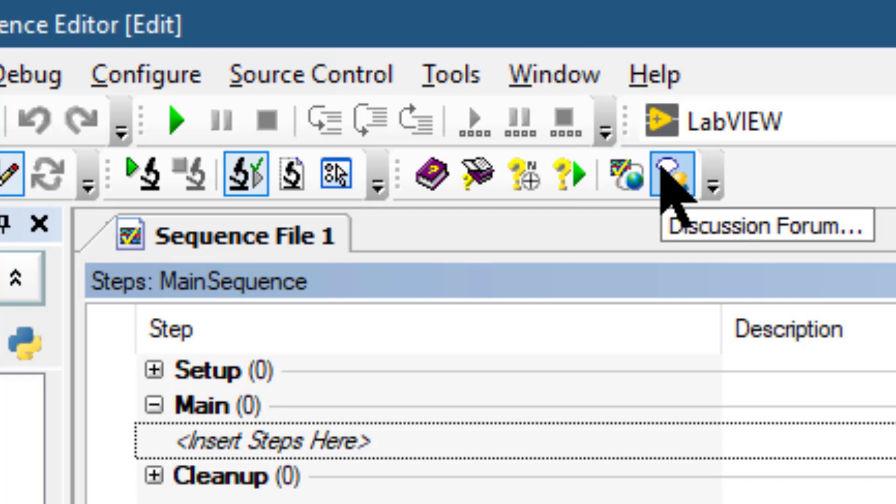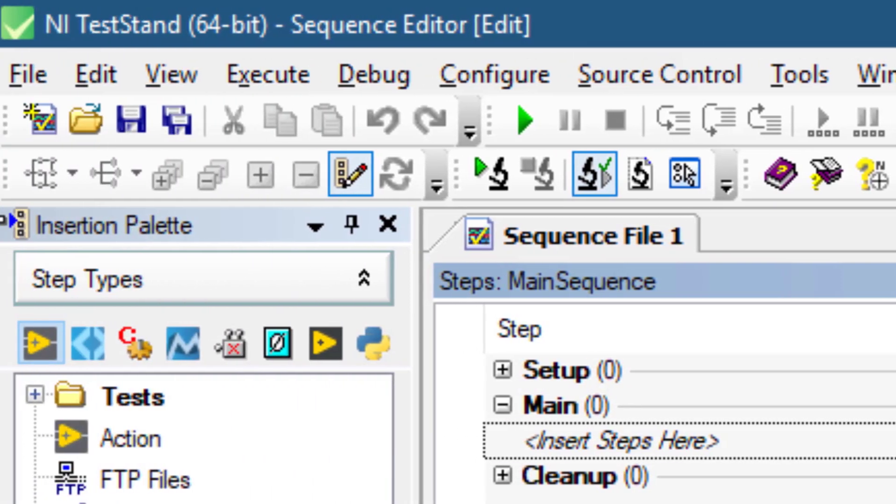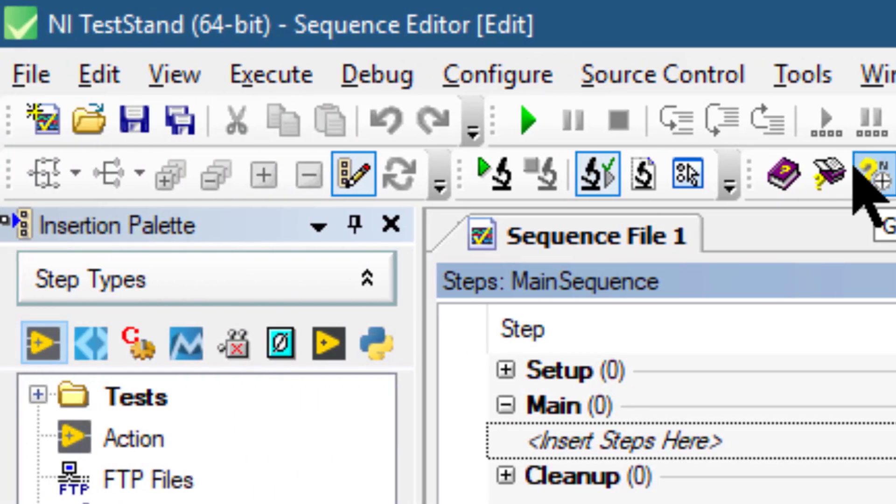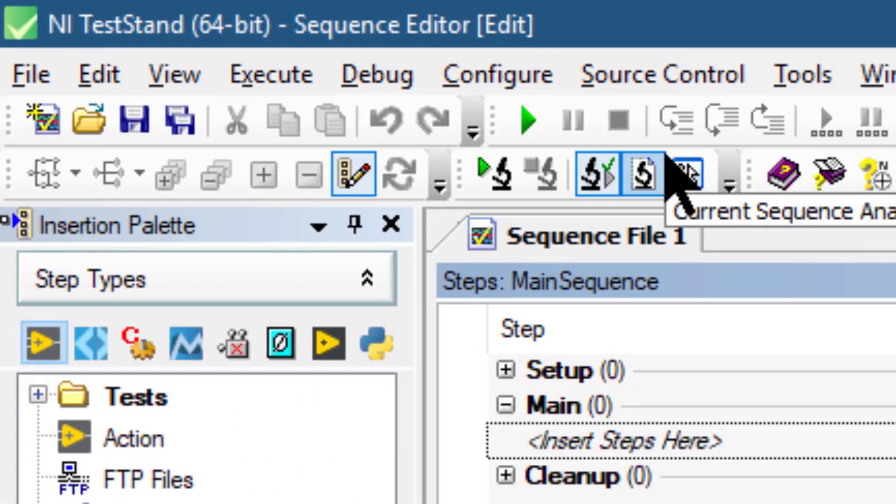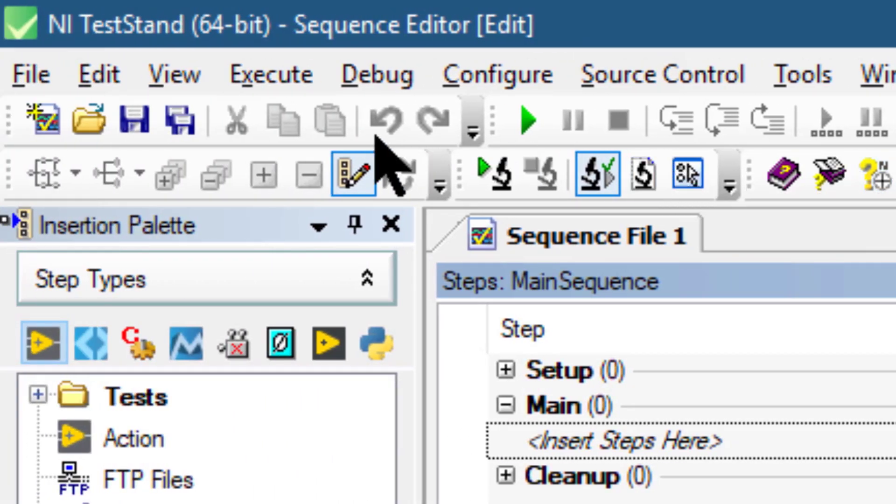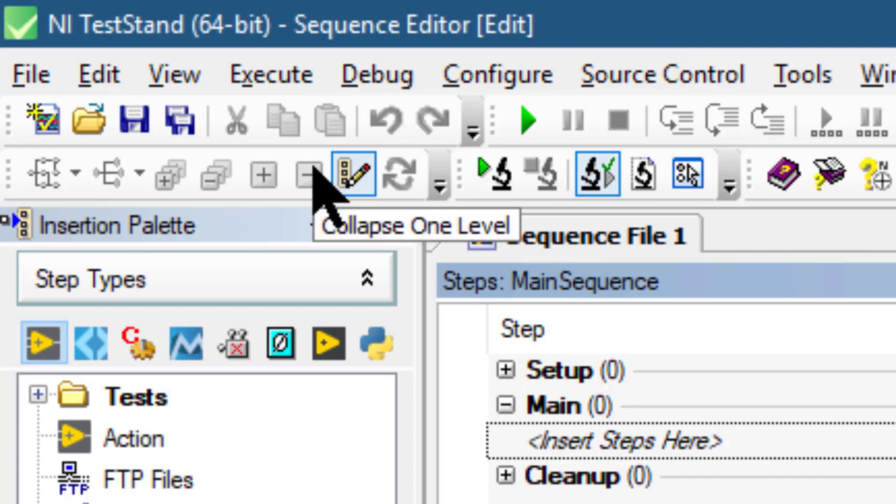The Sequence Hierarchy toolbar contains buttons for using the sequence hierarchy window, which displays a graph of the sequence call and callback sequence relationships among sequence files and sequences to more easily visualize, navigate, and maintain test sequences.